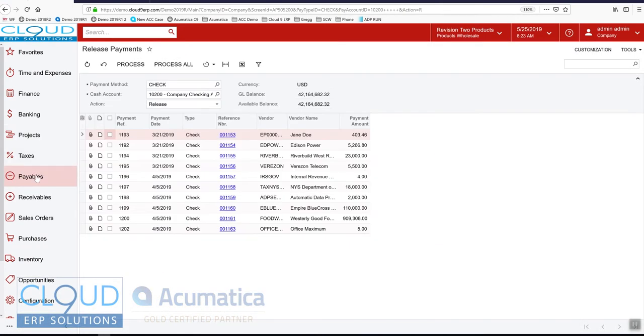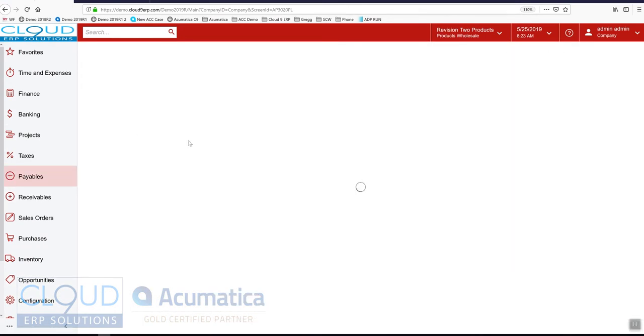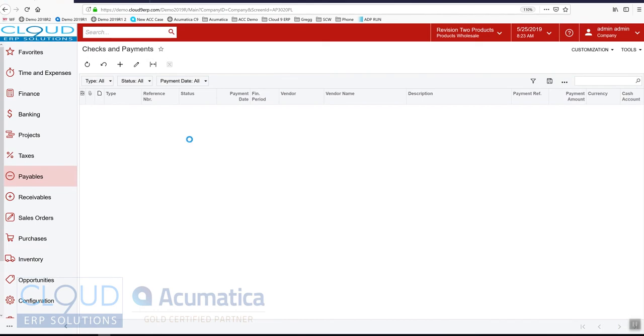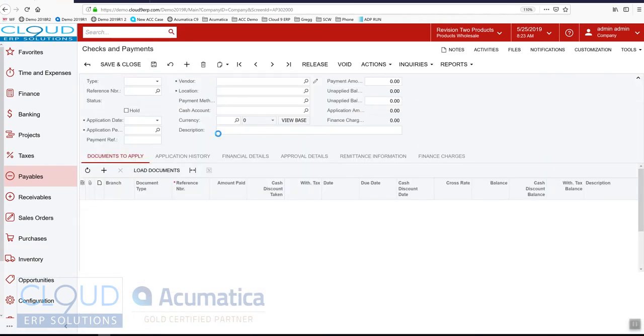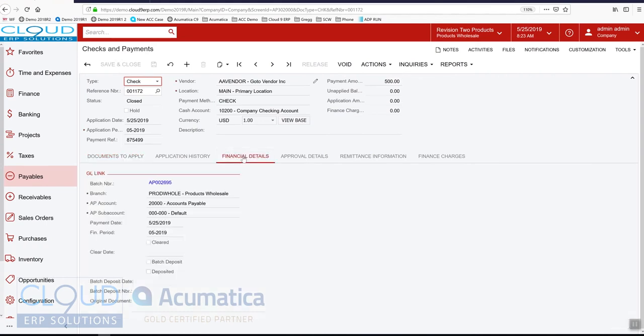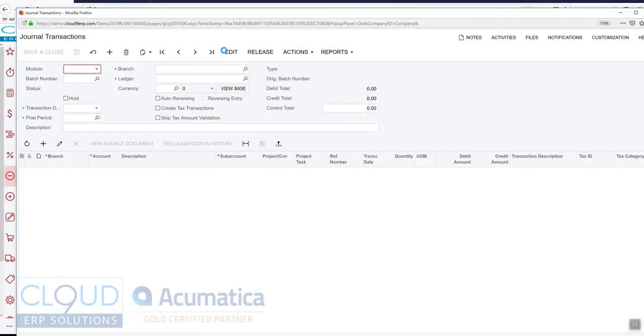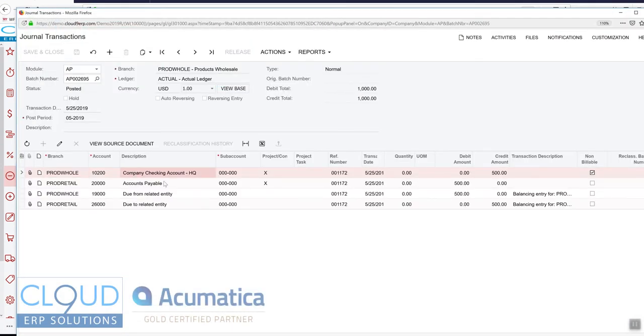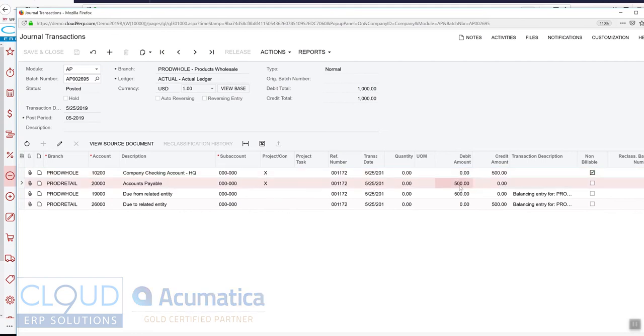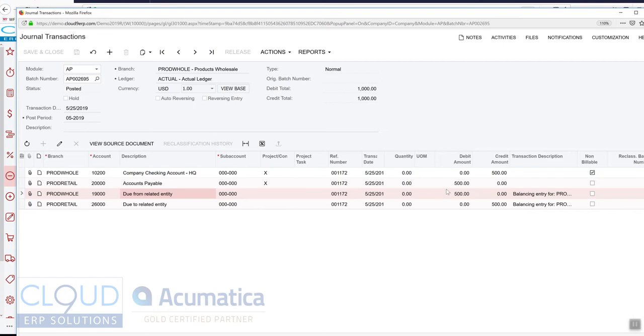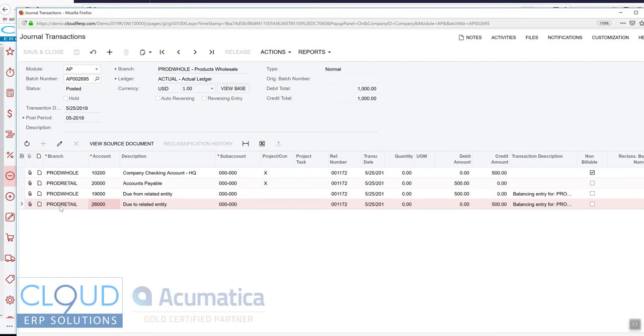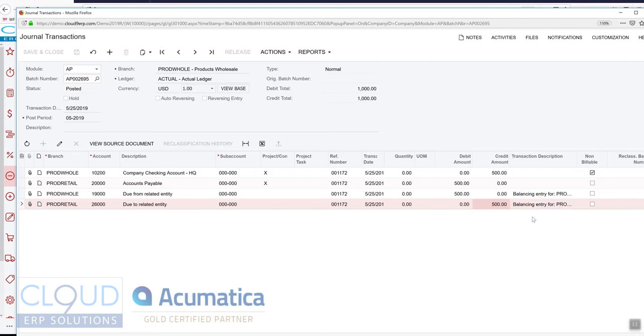So now if we go into our checks, now that it's released, we'll look at our latest check and go to financial details and we'll look at it. We have our debit to accounts payable. We've relieved that AP and our credit from our checking account. But what we also have is a due from product wholesale because product wholesale paid for it. So that's an asset to product wholesale, $500. And we have a liability in the product retail branch for $500 as well. So you notice Acumatica gives it a balancing entry description. So you can tell what's going on here.